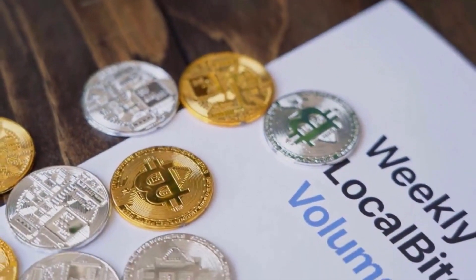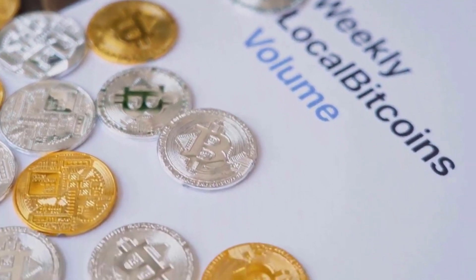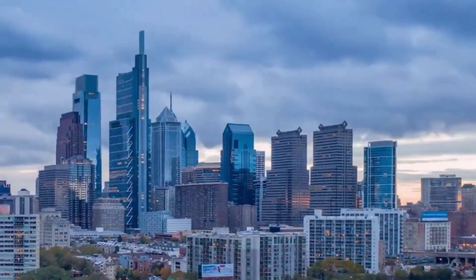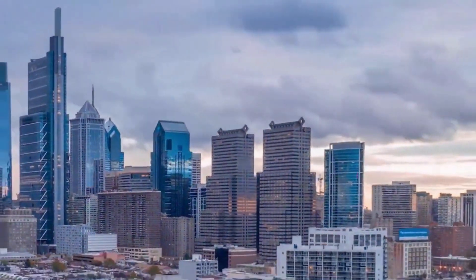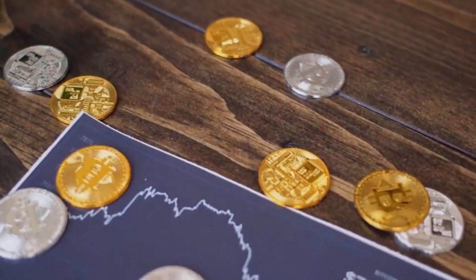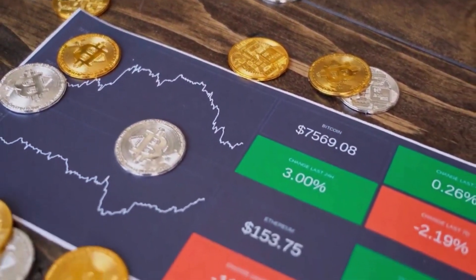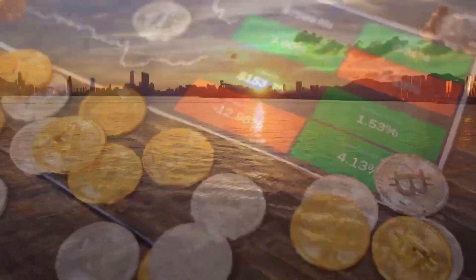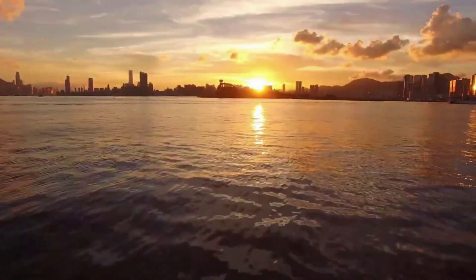Internet Computer forecast on Thursday, July 6: cost $49.79, high $53.28, low $46.30. On Friday, July 7: cost $50.78, high $54.33, low $47.23.